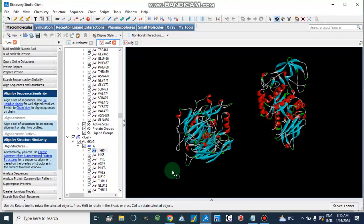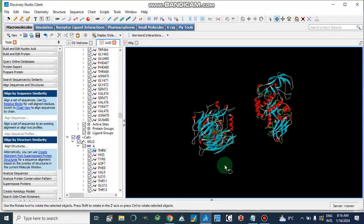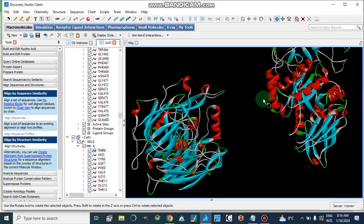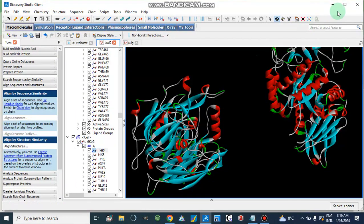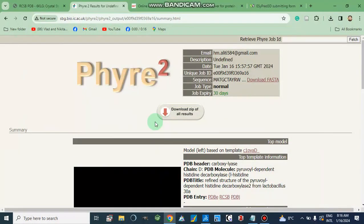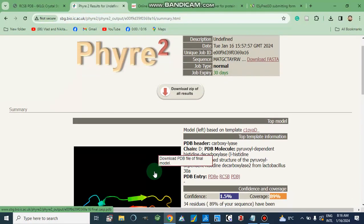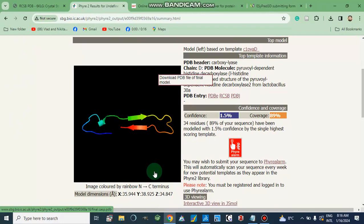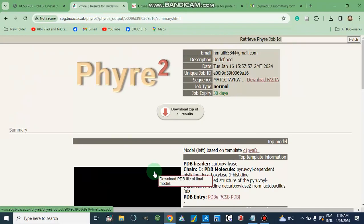Assalamualaikum, dear viewers. Today we will discuss how we can fuse two different types of proteins, and then how we can make a proper 3D structure of a protein — proper folding of a protein or enzyme. First of all, I will show you different tools which can be used for proper folding of a protein using a sequence-based approach.